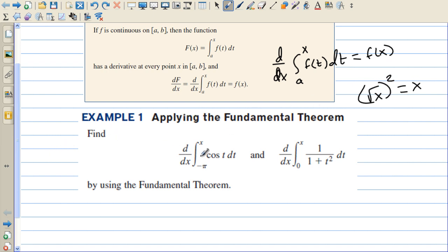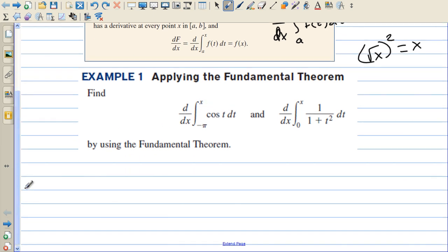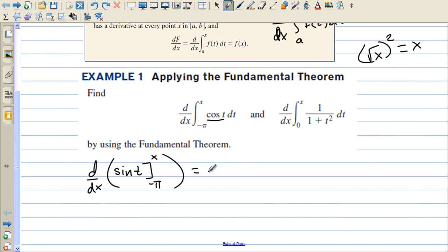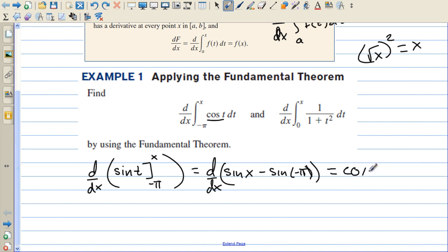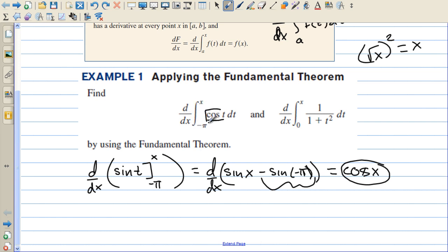We're going to apply the Fundamental Theorem and find the derivative of the integral of cosine of t dt. Let's do this the long way first. The antiderivative of cosine of t is sine of t, evaluated from negative pi to x. Then we take the derivative: the derivative of sine of x minus sine of negative pi. Since sine of negative pi is a constant, the derivative gives cosine of x, and the derivative of the constant is just zero. So the answer is cosine of x.